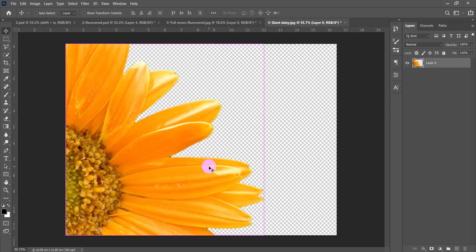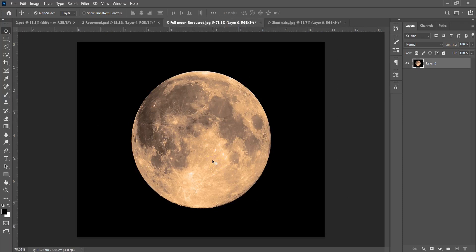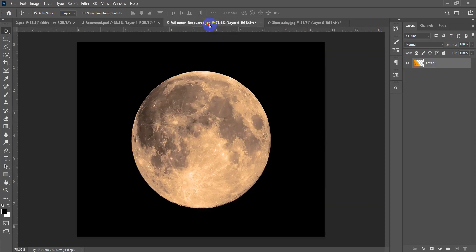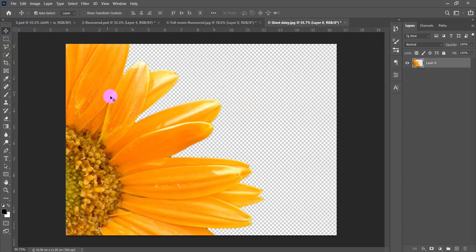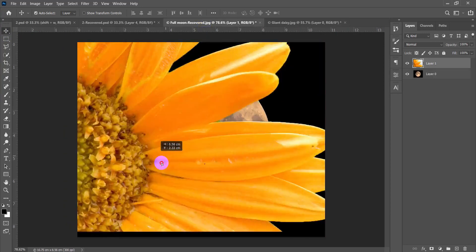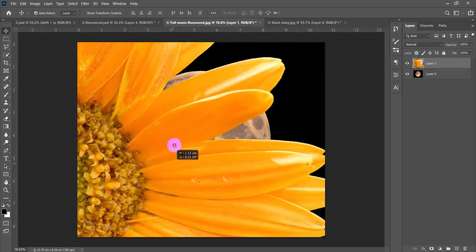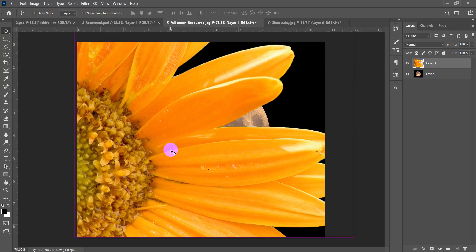Let's put this flower inside the moon, cut right on its edges. I can drag it over to the other window. To scale the photo, hold Ctrl then press T. Drag the corner handles to scale it and position it inside the moon.